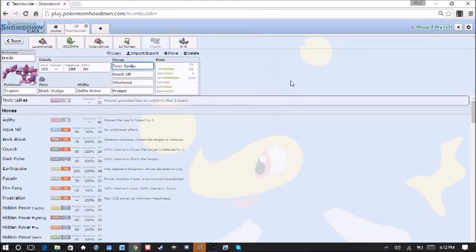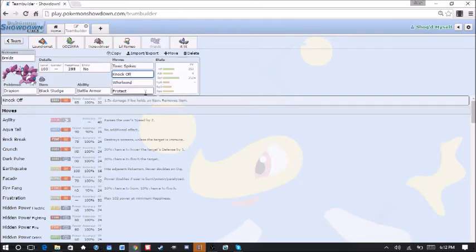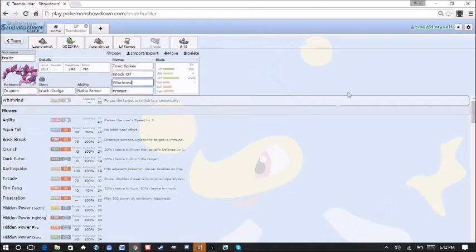So we're bringing every set of hazards that we have at our disposal. The only thing we're not bringing is Sticky Web because we don't have Sticky Webs on our team. But we have Knock Off here just for Stab and just general knocking off of items. Whirlwind is here to force him to switch out. Obviously, if a Pokemon gets hit by the Whirlwind, it forces them out. Brings a new Pokemon in. They get hit by all the hazards.